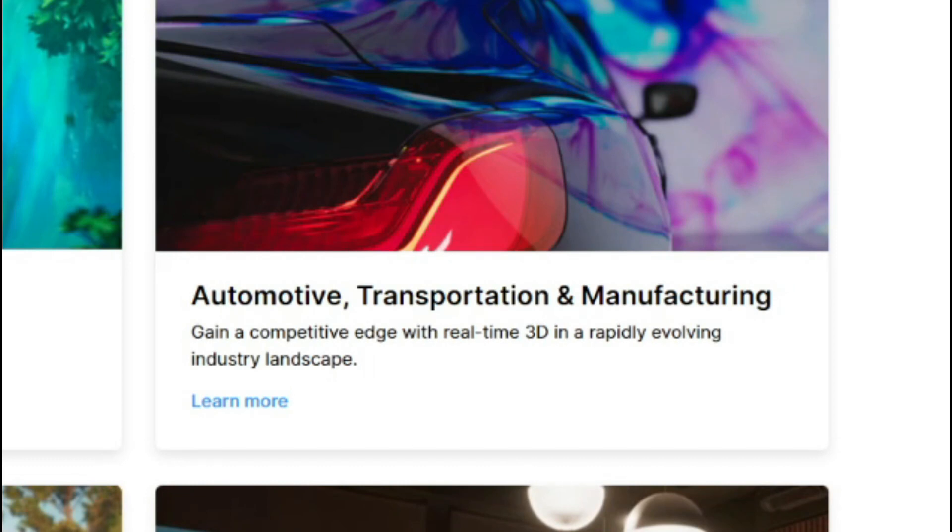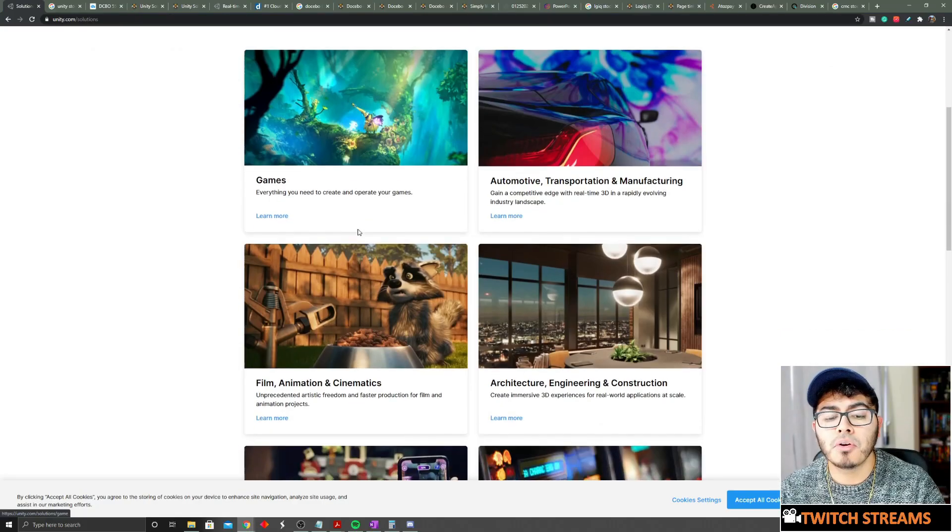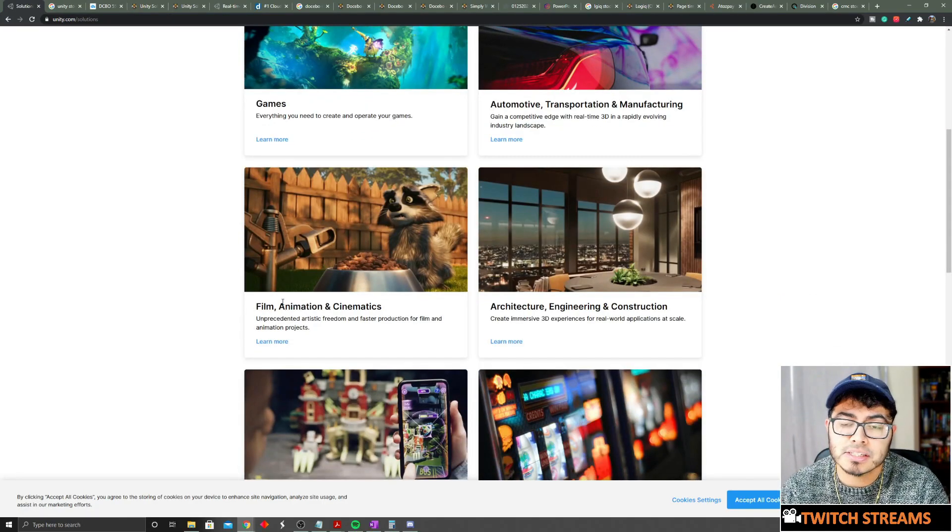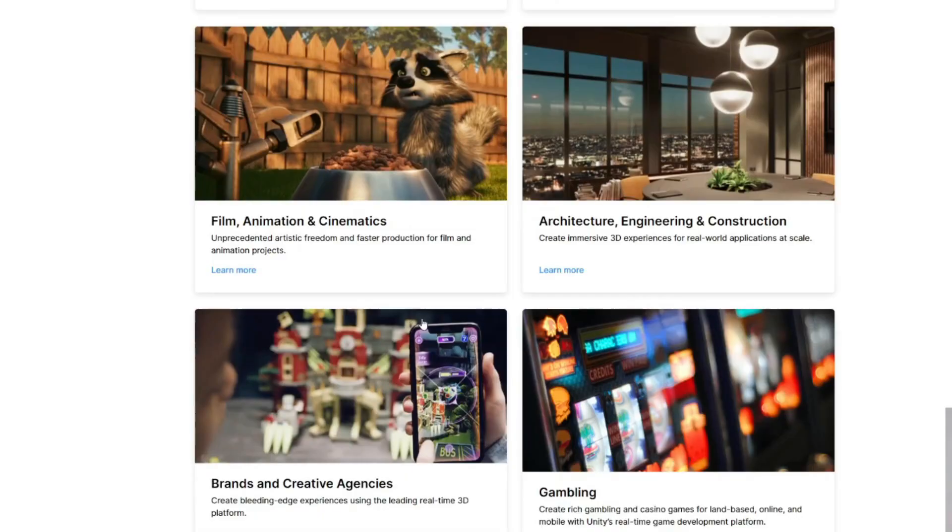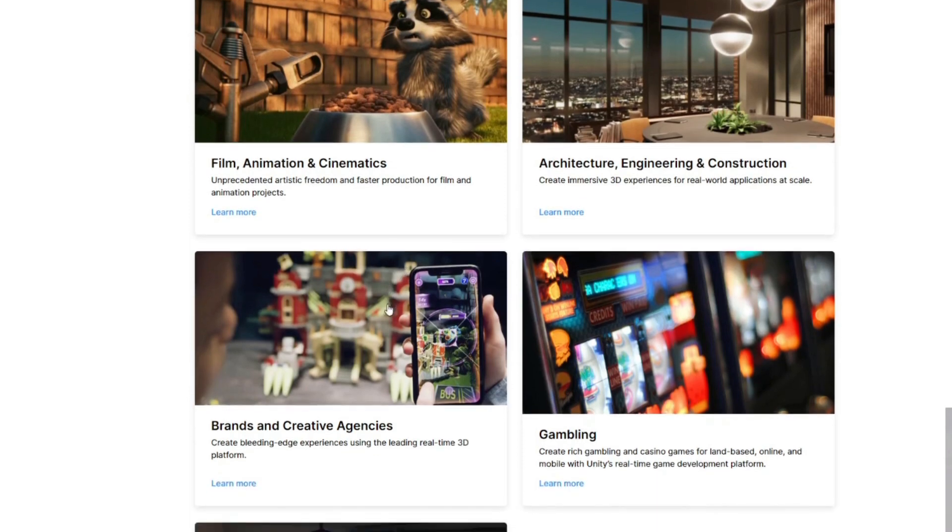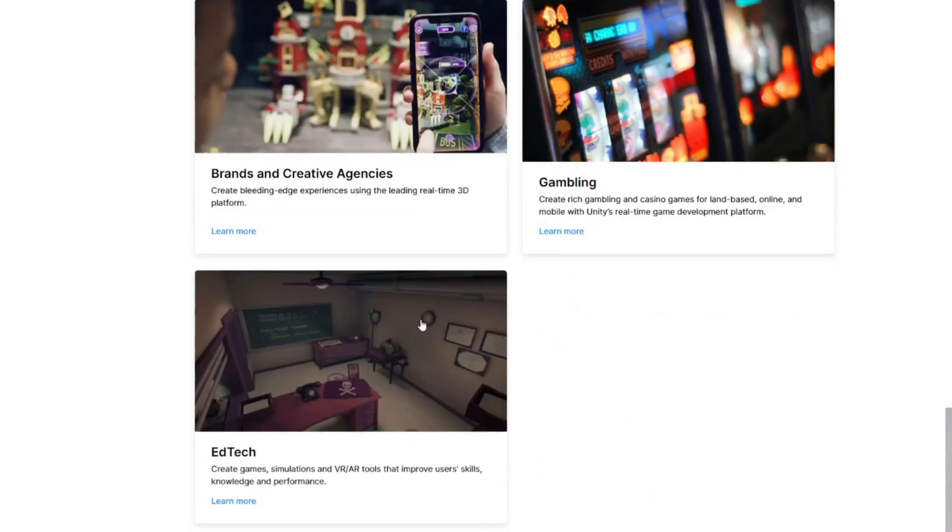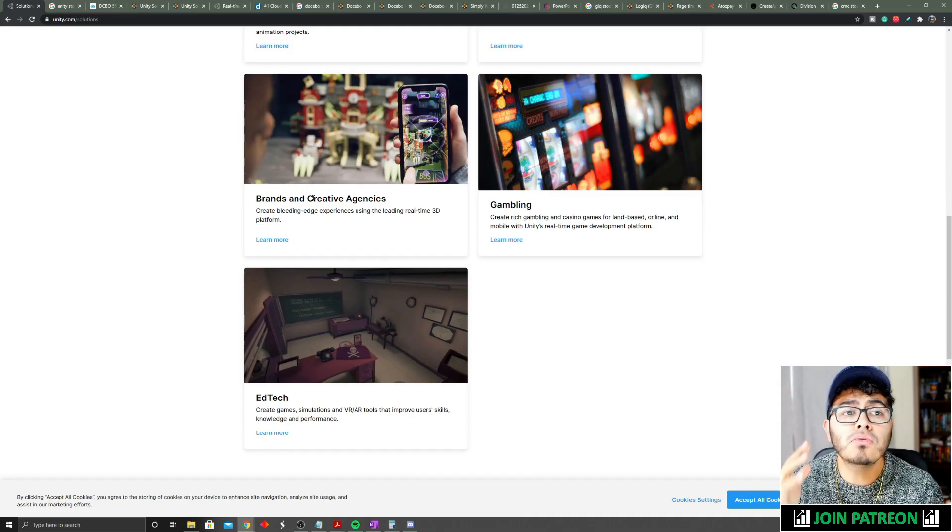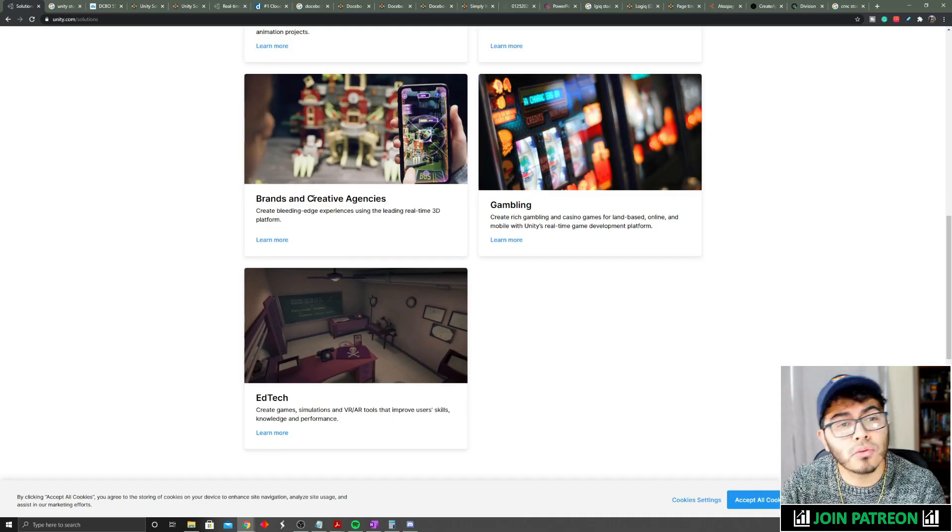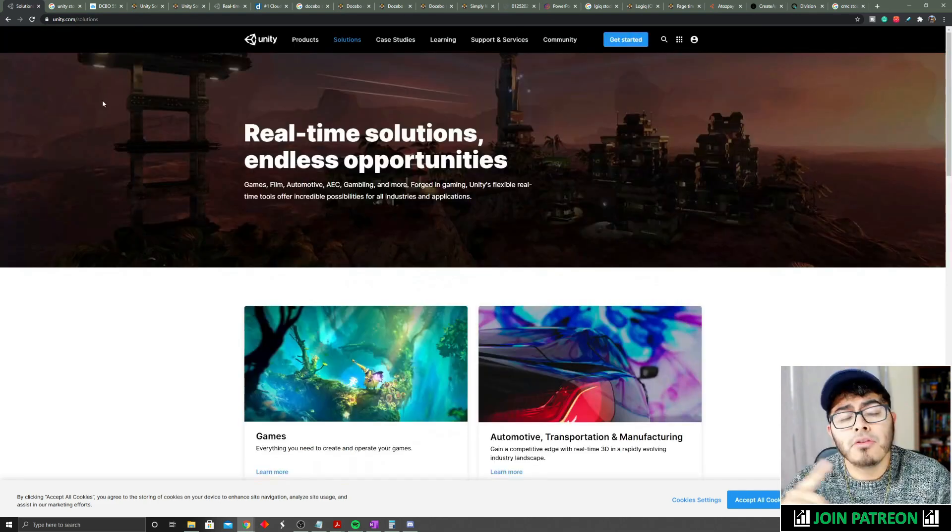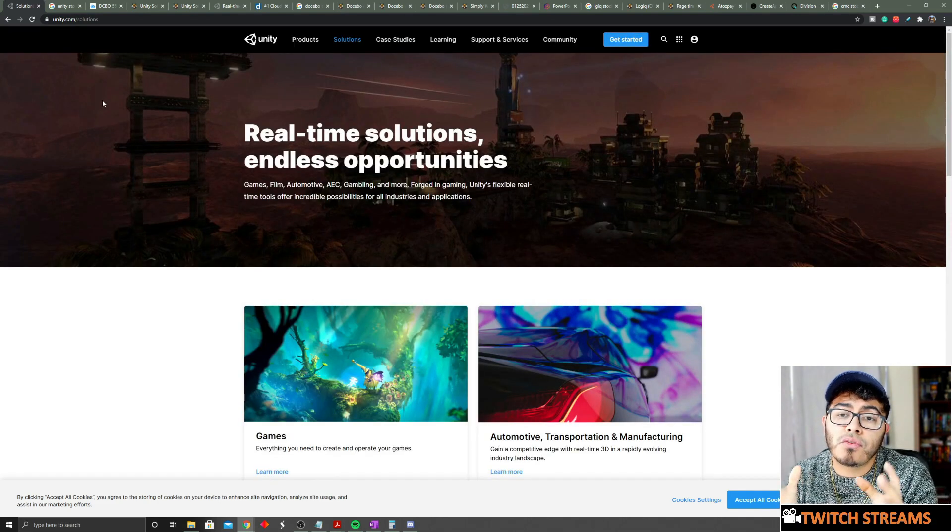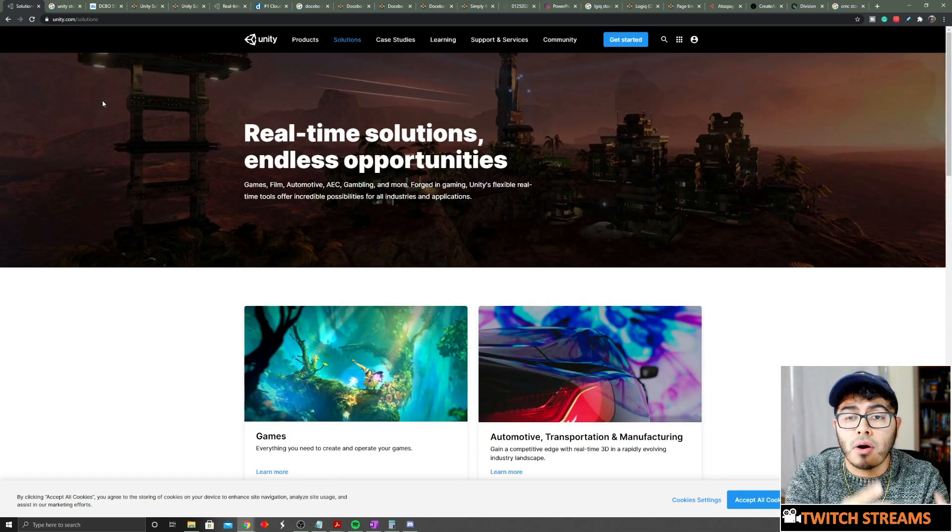They have great partnerships with, for example, automotive companies and transportation companies to create a virtual reality ecosystem of what's inside the pilot of a car. You can also use them for film animation, cinematics, architecture, engineering and construction, gambling games, educational technology, brands, and creative agencies. There's a huge market that Unity can hit.